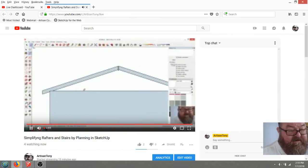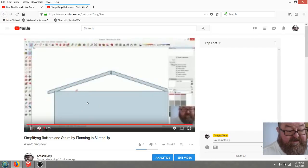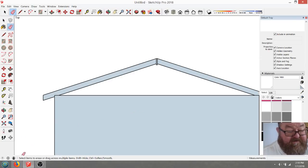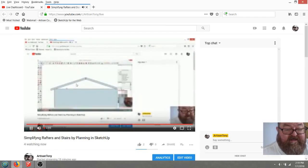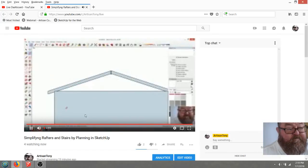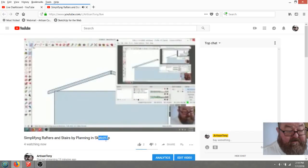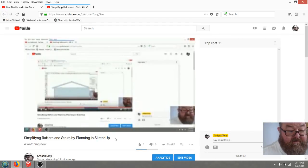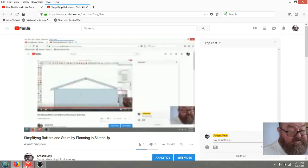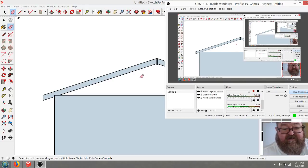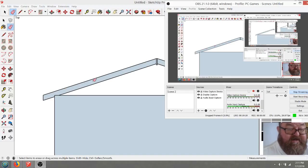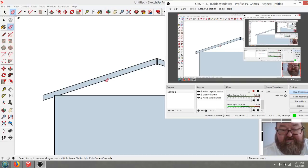I'm going to start a different video for the stairs. I'm going to rename this one 'Simplifying Rafters' and start a separate one for stairs. If you have any questions, leave them in the comments. If you have a special rafter you want me to show — valley rafters or anything like that — just leave it in the comments. Thanks guys.